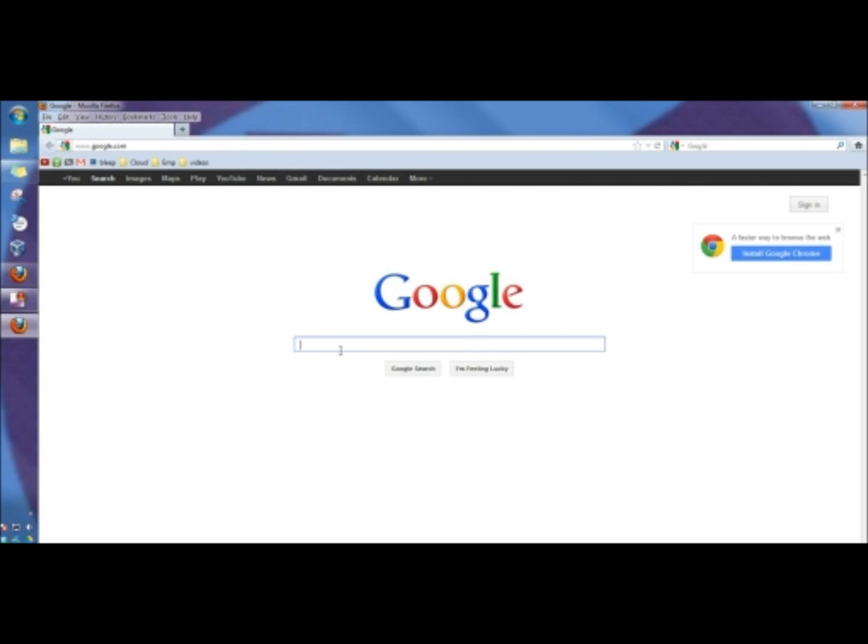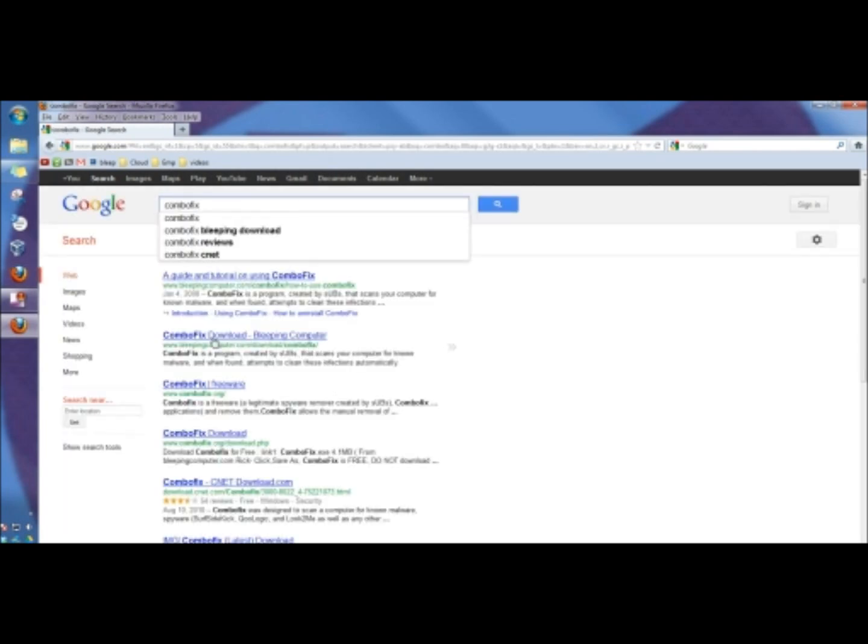And I'm going to begin by opening a web browser. And in the search box, I'm going to type ComboFix. And then I'm going to click on ComboFix, download Bleeping Computer. You only want to download ComboFix from Bleeping Computer. Don't download it from any other site. Most of the other sites, it's a virus. So only from Bleeping Computer. And I'm going to click on the link.